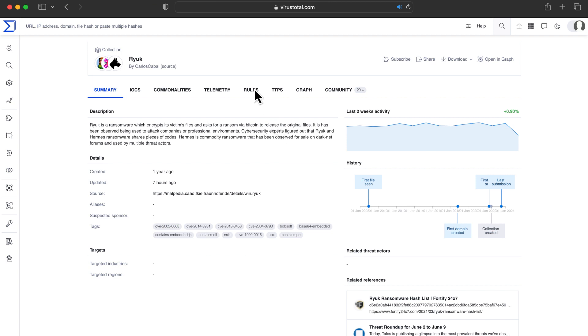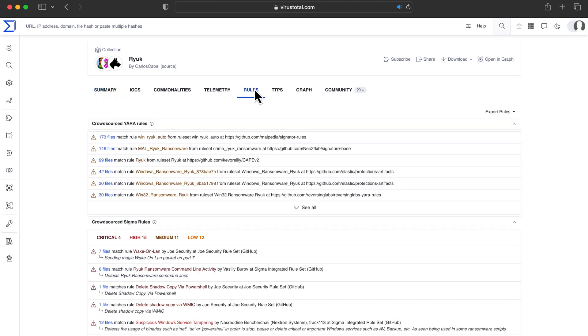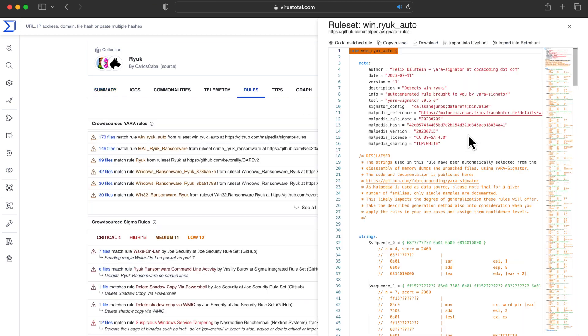The Rules tab is an extraordinary resource to continue the investigation by deploying crowdsource rules on the victim's side and tracking additional suspicious activity.